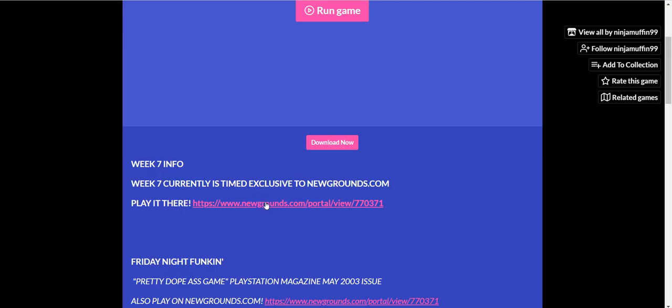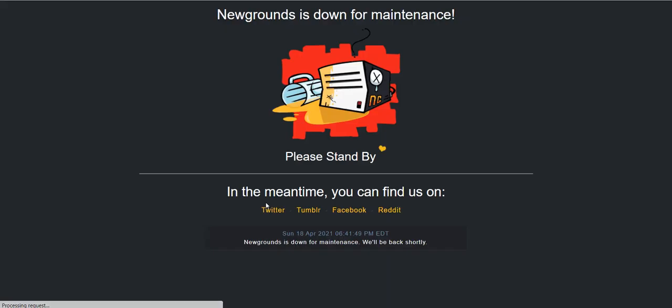At least we can play it on. Oh, come on! They crashed the site! They crashed Newgrounds! Really? Come on!